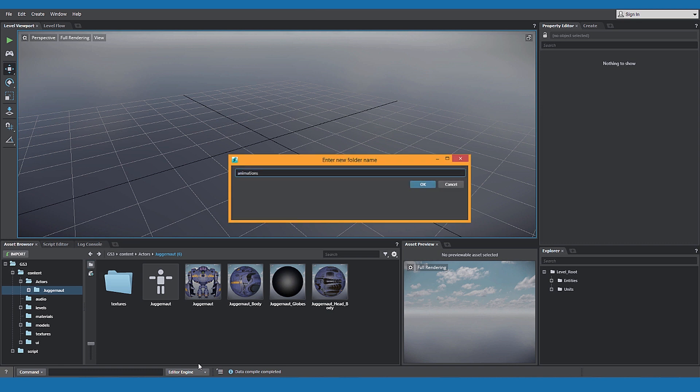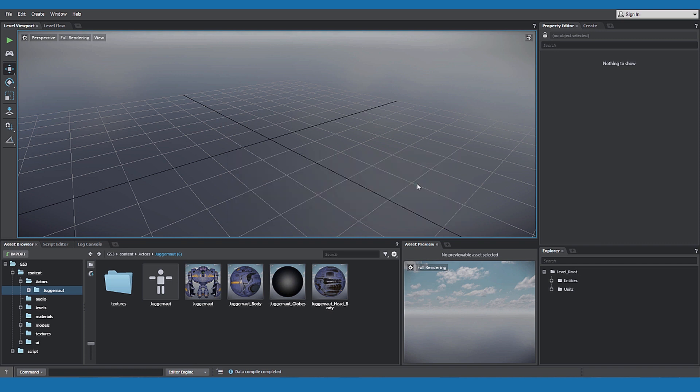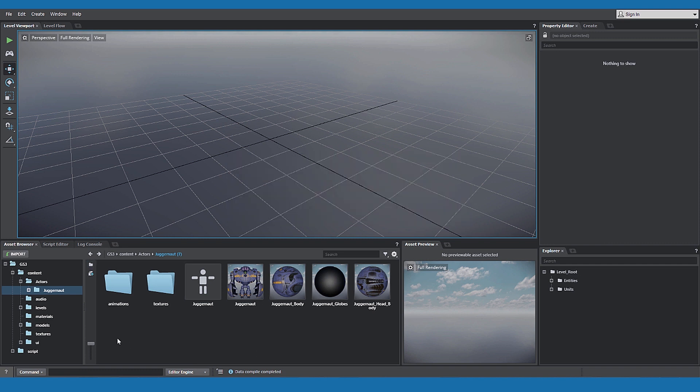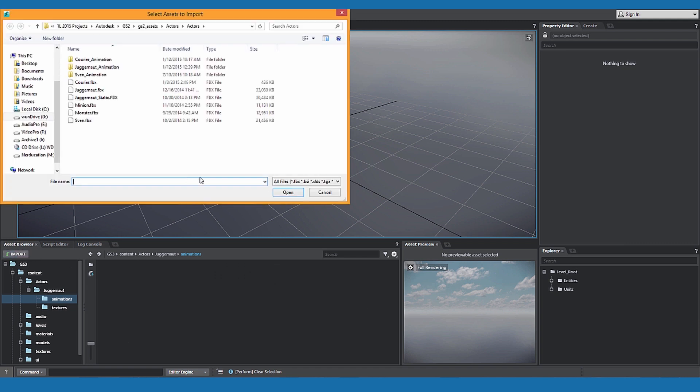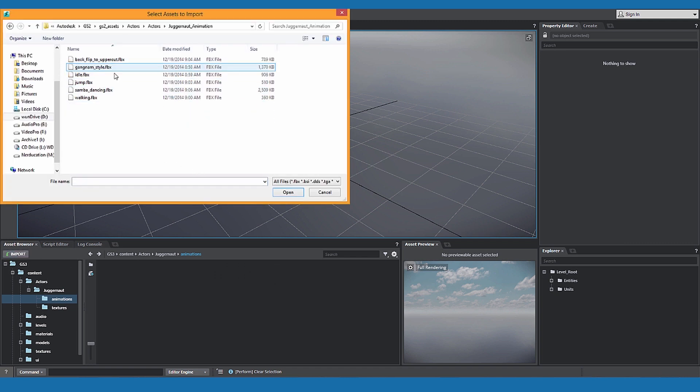To import animations, make sure you are in the same folder. Create a new folder, call it animations, open the folder, click import, navigate to your animations.